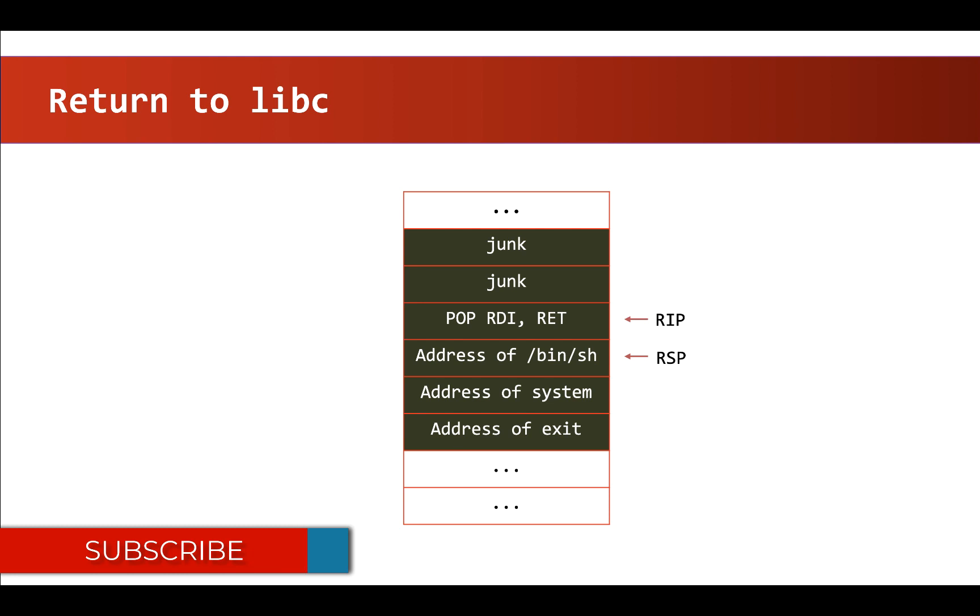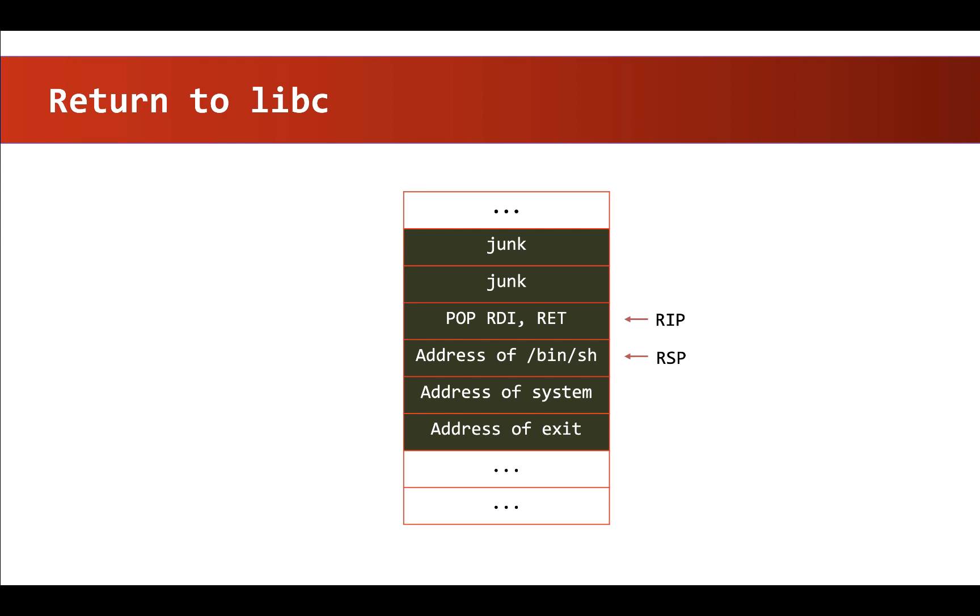After that, we place a pointer to system function from libc. So our first objective before writing this exploit is to find out the address of system function and the offset of slash bin slash sh string from the libc library.